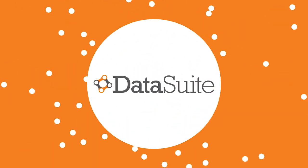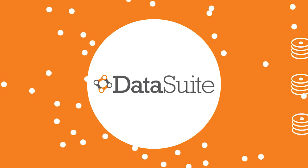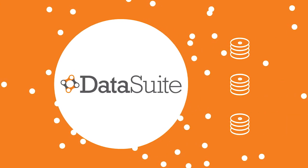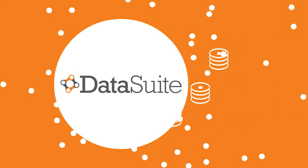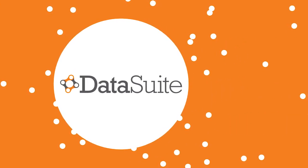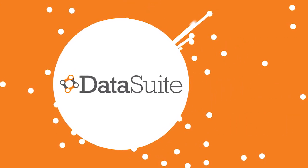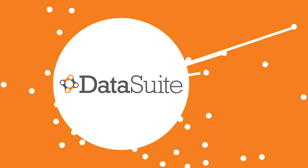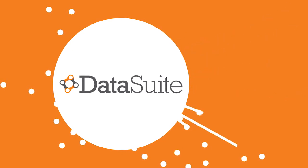Datasuite is your paperclip. We'll take your messy information silos and manual data entry and bring it together into one neat system.